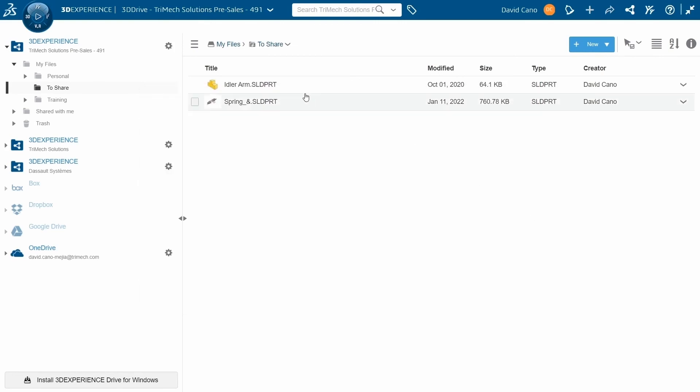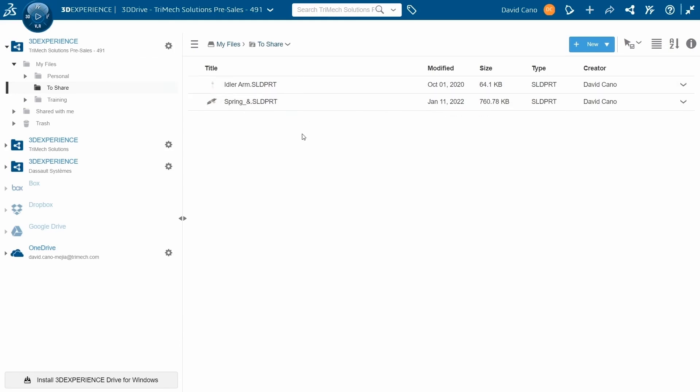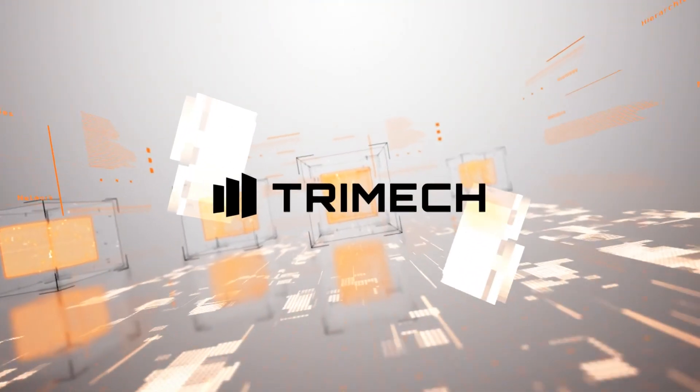So the 3D Drive can be an incredibly useful tool for storing and sharing any type of files, as well as a great way of syncing your desktop machine to the platform. I hope you will check it out and give it a try.